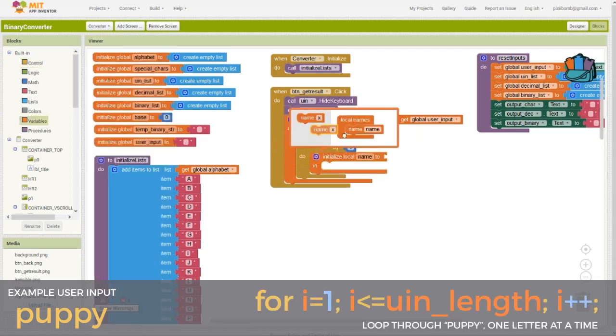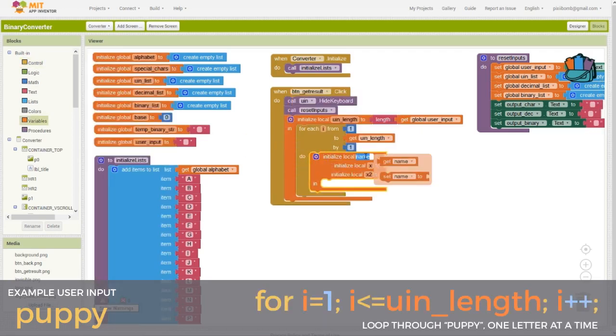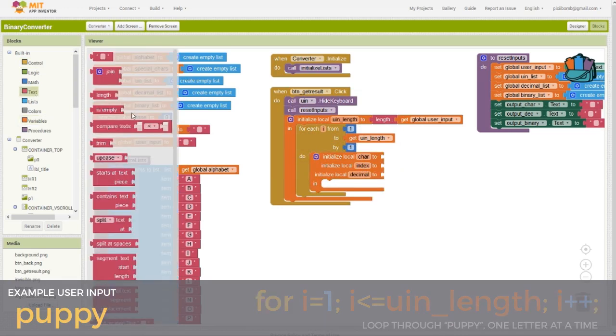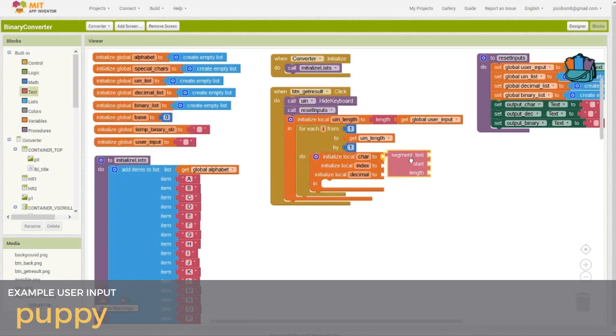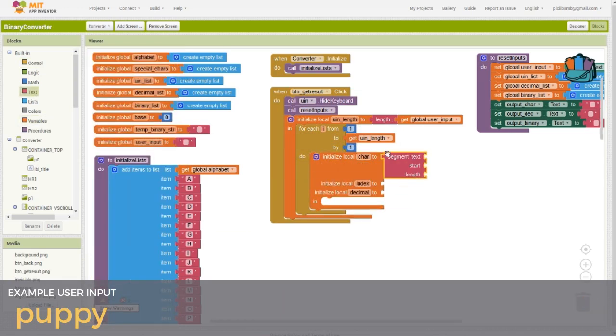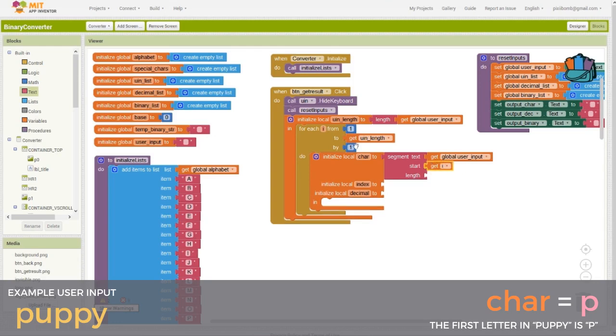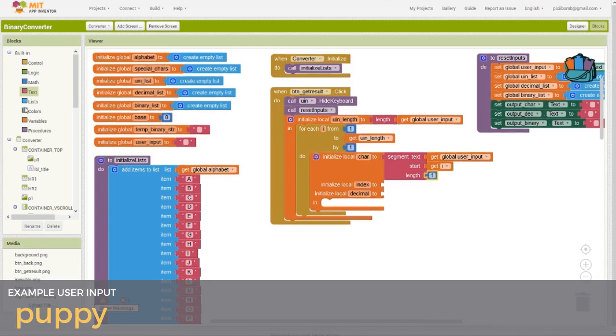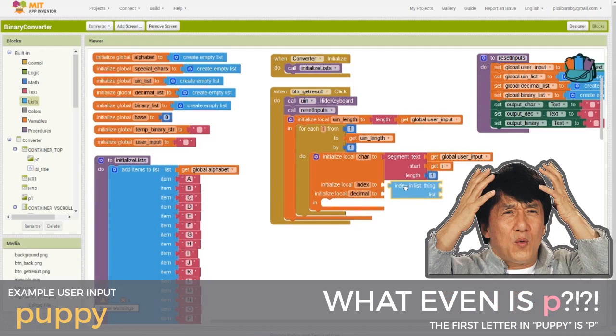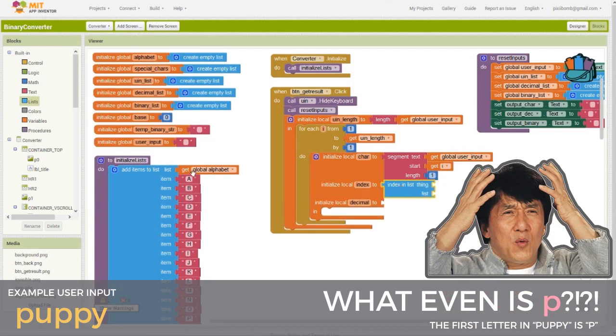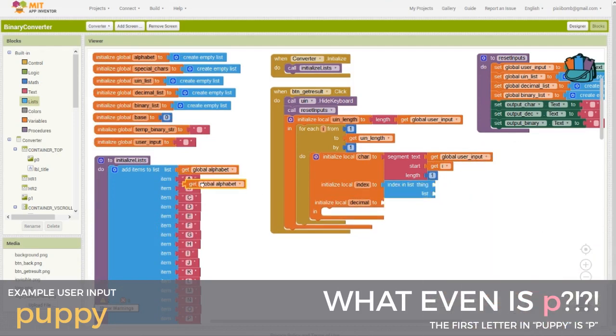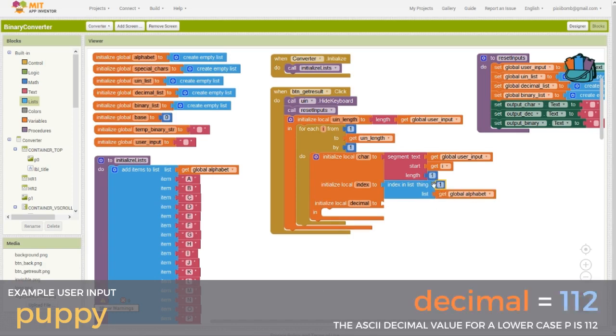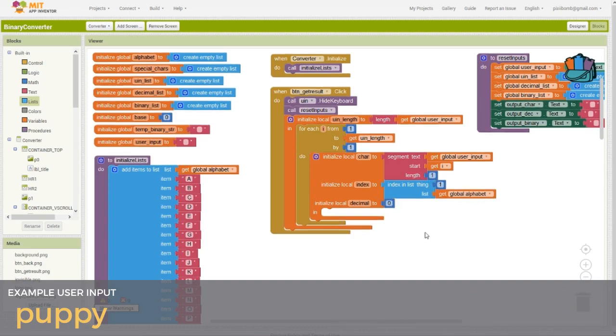Inside this loop, we need three local variables called character, index, and decimal. App Inventor has a block called segment text, which, as you can guess from the name, takes a portion or a segment from a string, so this variable changes every time during the loop. We start at the current index in the loop, and we end at that character. The default value for index is kind of a placeholder. We need a way to define what this character actually is. Is it a number? Is it a letter? A special character? We don't know yet. The value for decimal will default to zero, but this will change based on the character type.